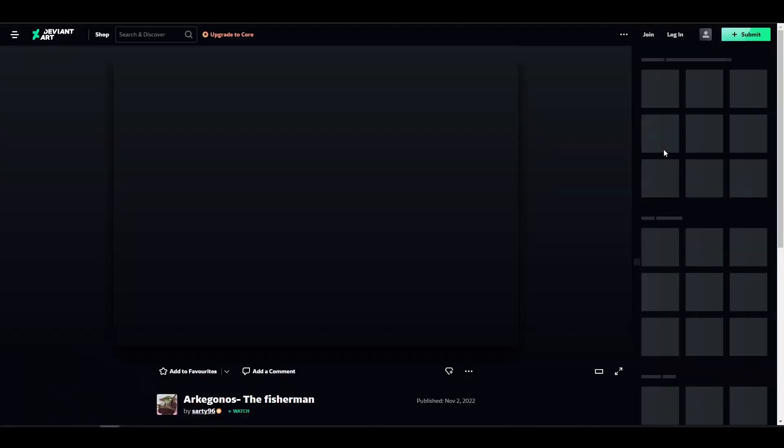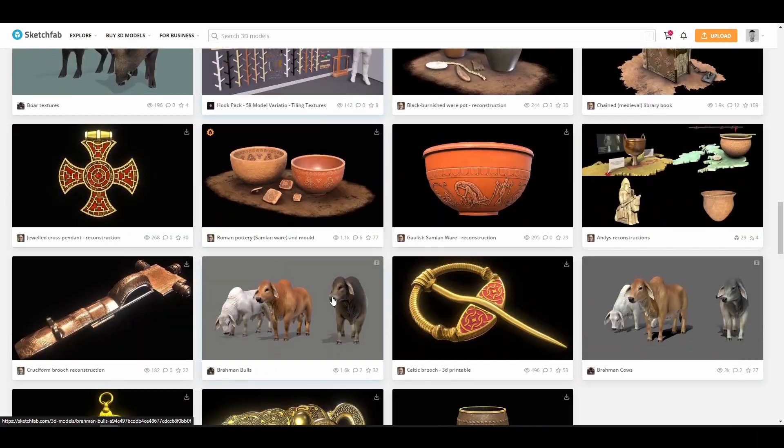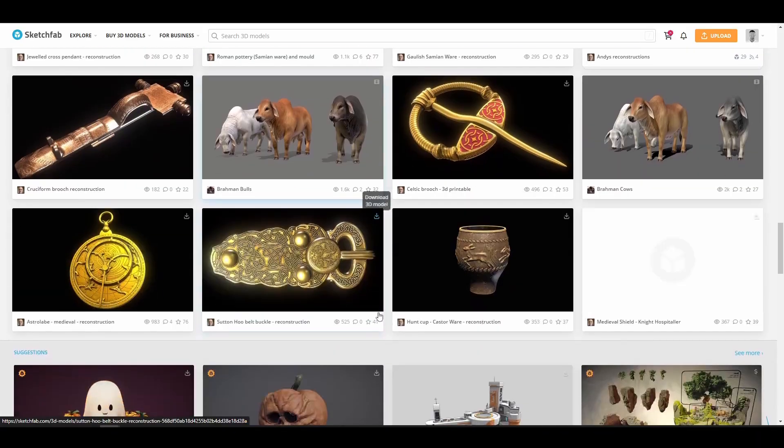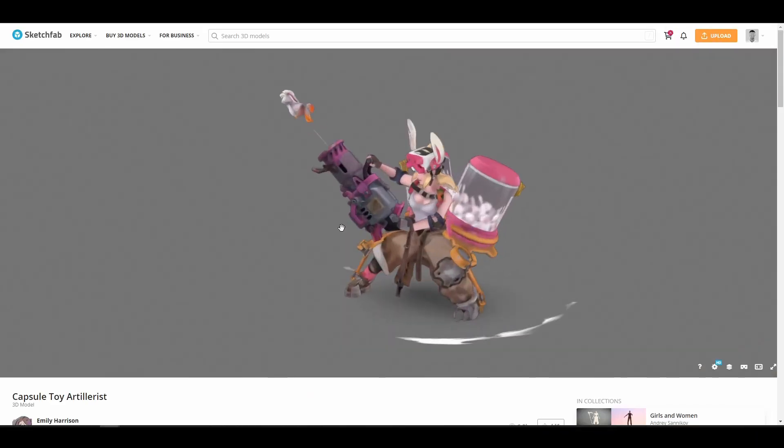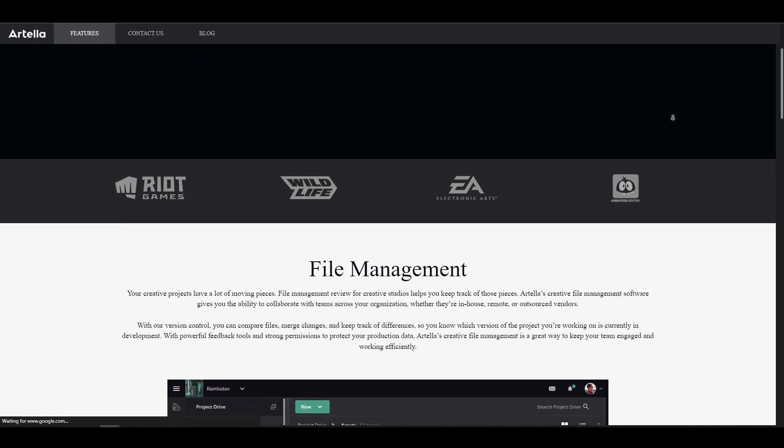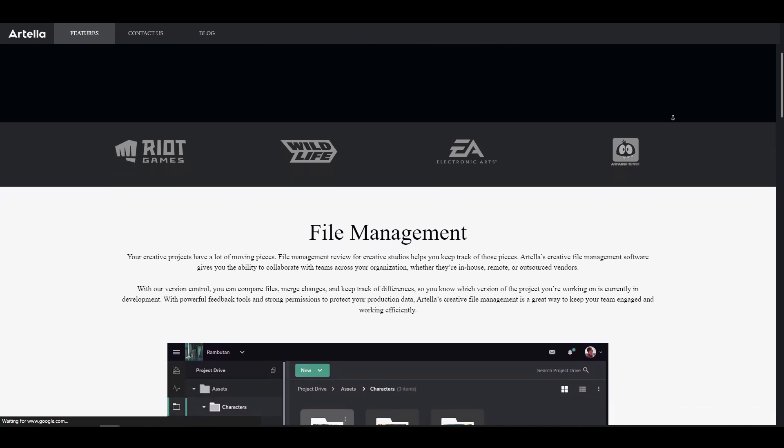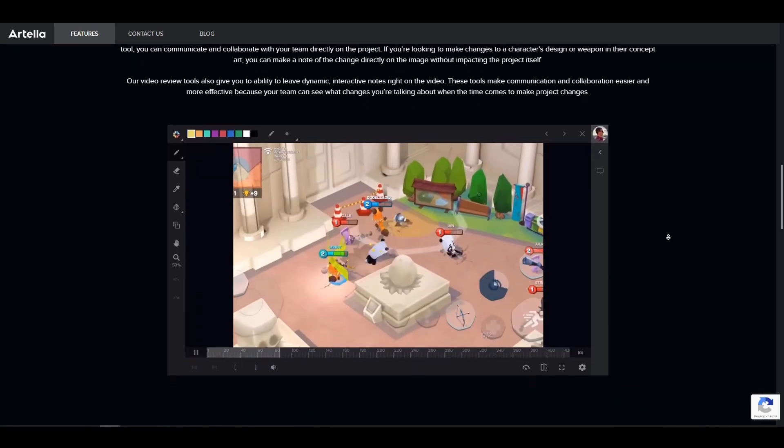to Deviant Art where loads of references can be gotten, Sketchfab where 3D models can be stored, sold, bought or even given out for free, down to platforms like Attela for collaborative works with various artists.